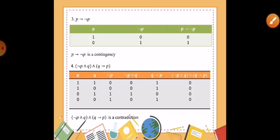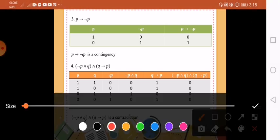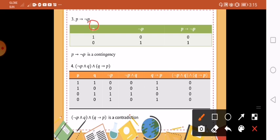Number 3: P implies not P. Again, we have the proposition P as 1 then 0. Therefore not P is the negation, so 1 will become 0 and 0 will become 1. Then we have the implication. Remember implication: 1, 0 that is 0; 0, 1 that is 1. So here it is not a tautology nor a contradiction. Therefore it is a contingency.